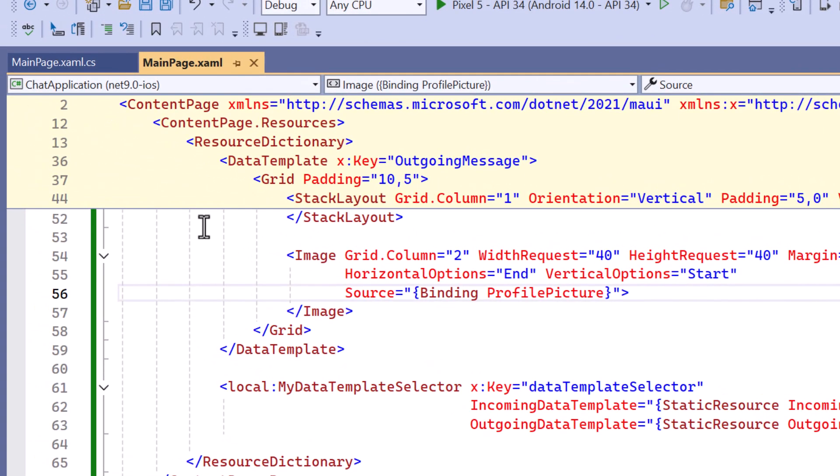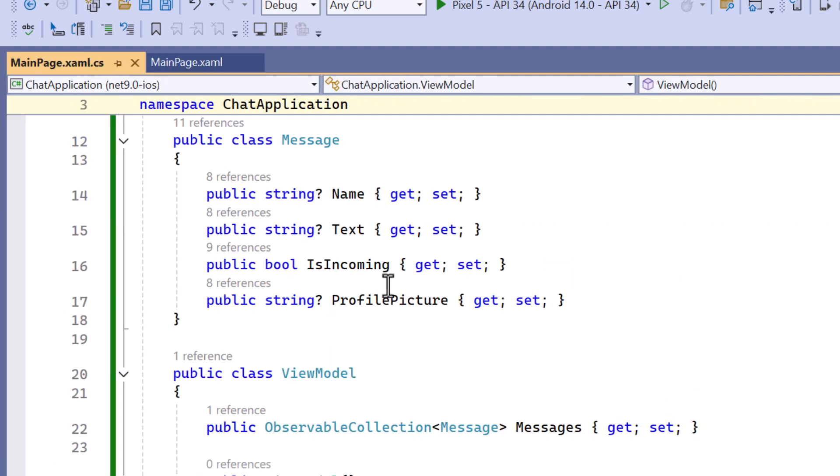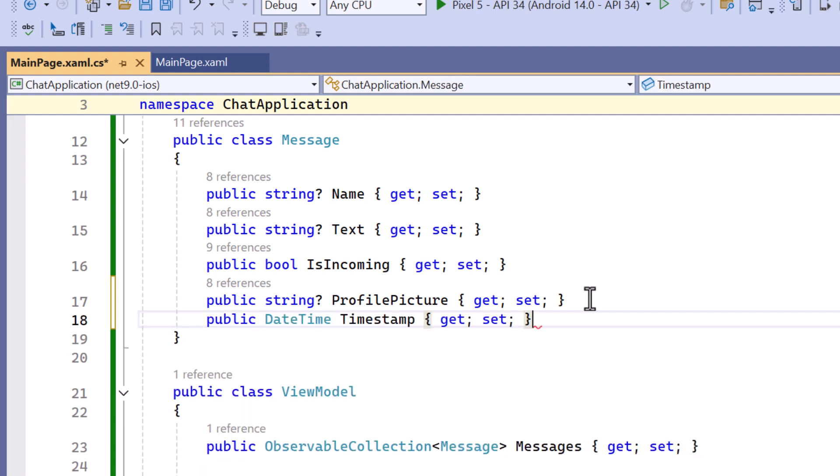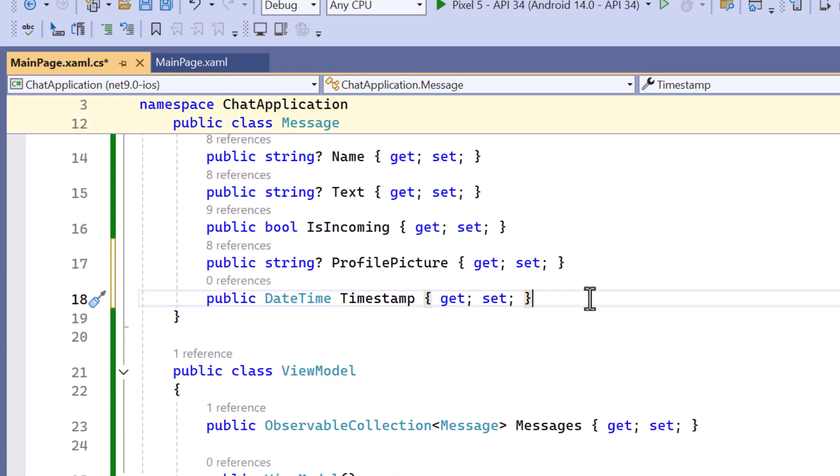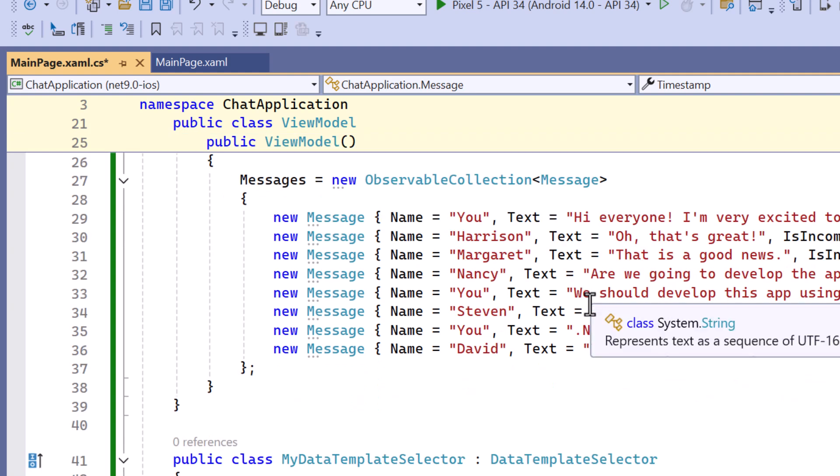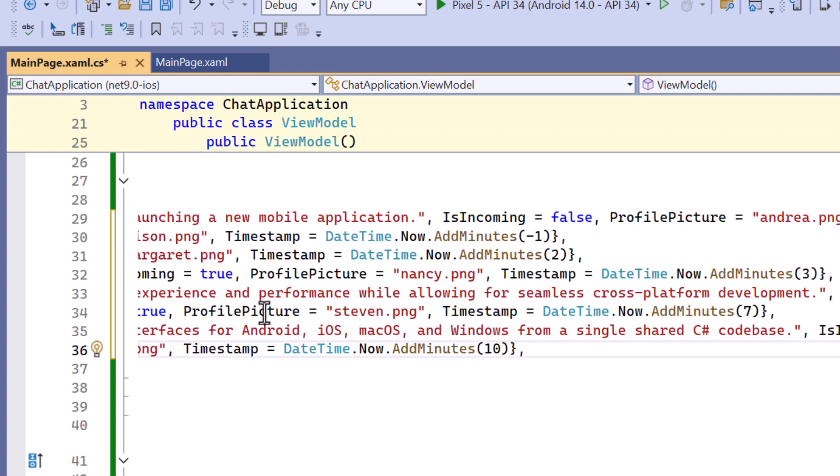Finally I'll show you how to add a timestamp below each text message. I move to the message class, and declare the timestamp property. Within the view model class, define the timestamp for each message.